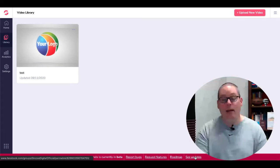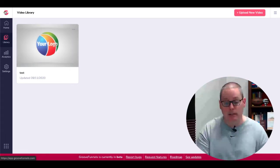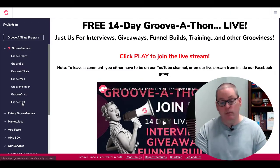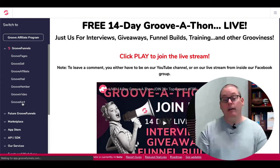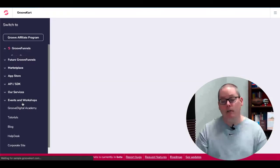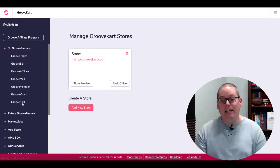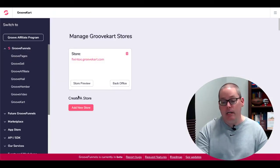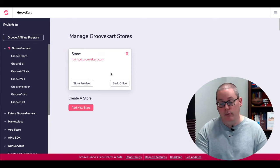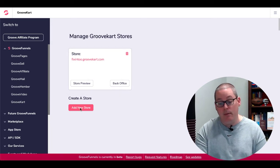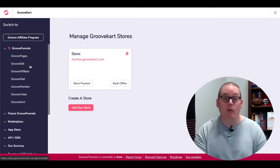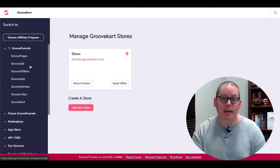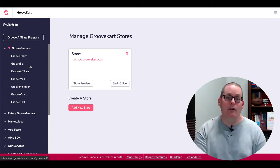GrooveFunnels is currently in beta you have the ability to report bugs request features check out the roadmap as well as the updates then of course as well you have GrooveKart right here in the paid version again we are in my paid account you can see here is one of my GrooveKart stores I have the ability to add a new GrooveKart store.